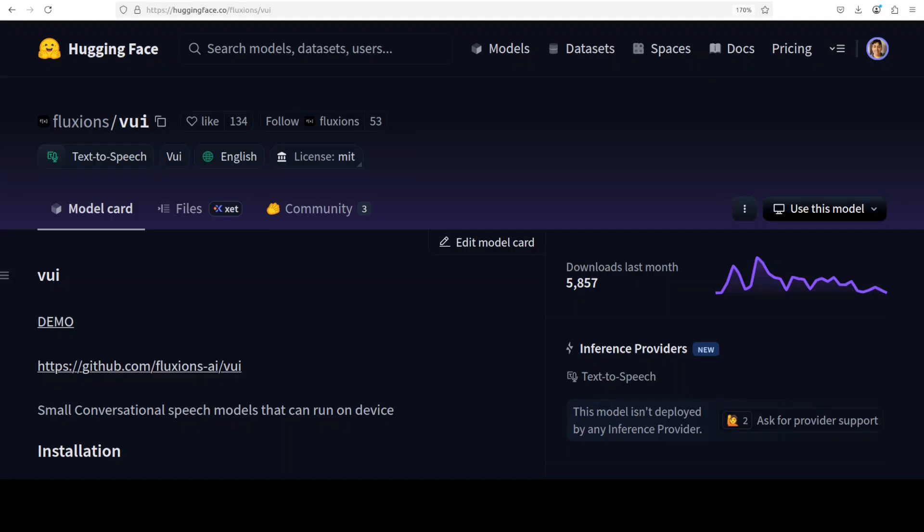This is Fahad Mirza and I welcome you to the channel. This model and its release includes several checkpoints. One is VUI.base which is trained on 40,000 hours of conversations, then we have VUI.Abraham for single speaker context-aware responses, and then we have VUI.cohost for two speaker interactions, and that is what we are going to install in this video.